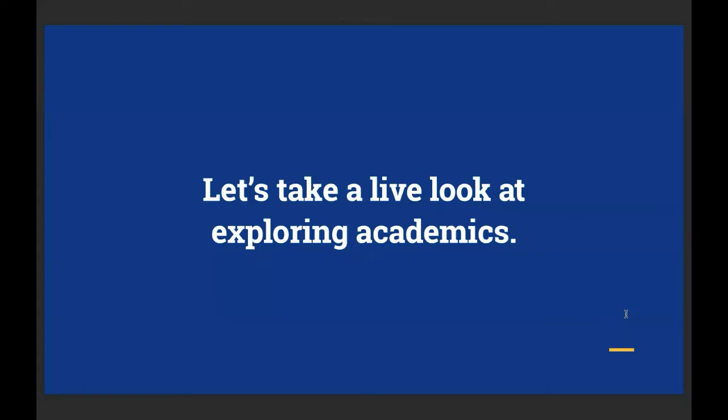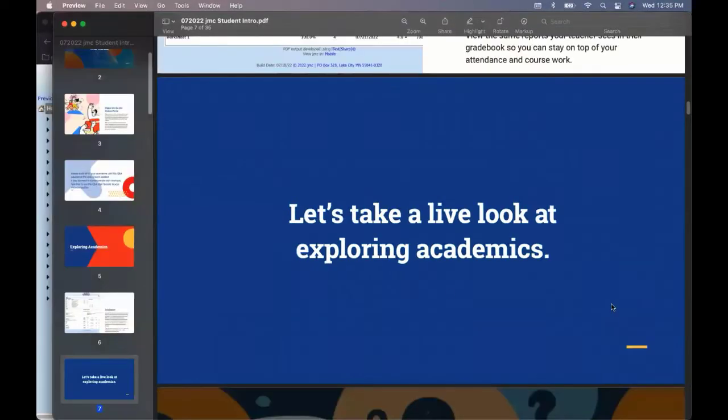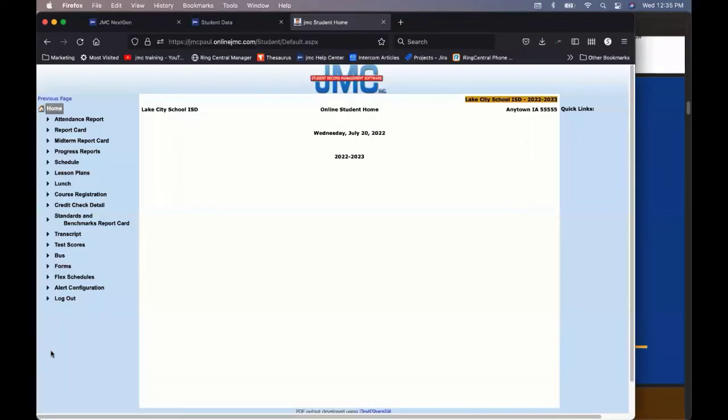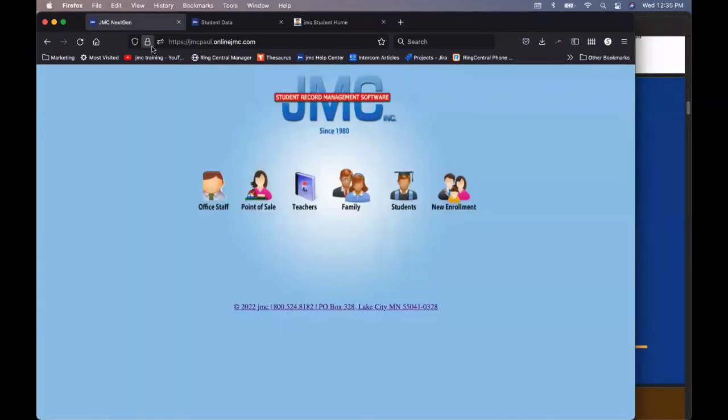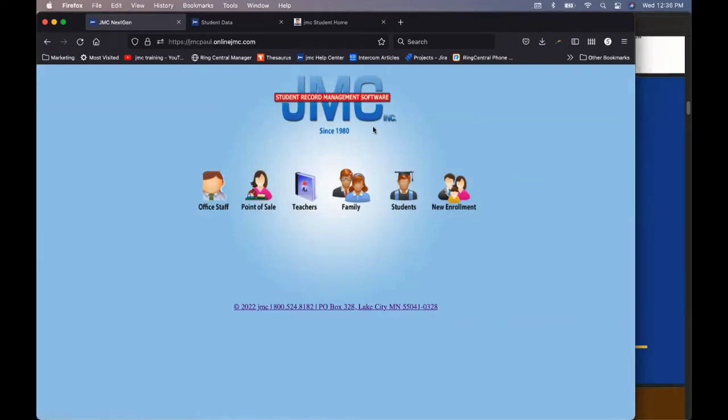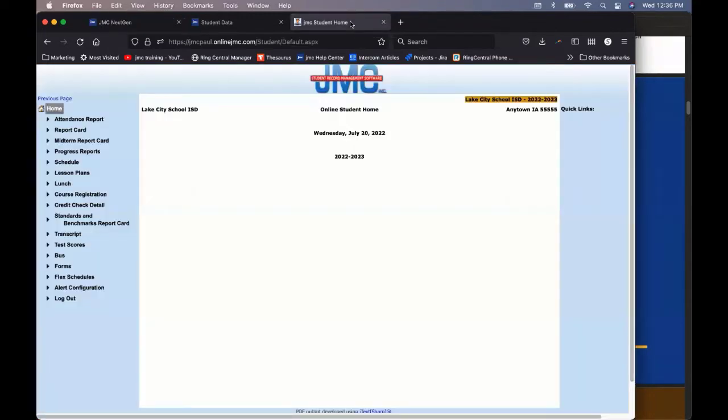So, now we're just going to take a brief live look because this is just meant to be a brief introduction to the JMC student portal so that students can know what's available to them. So, I'm logged into the JMC student online portal here. How did I get there? I'm at my school's main page and I clicked on students.